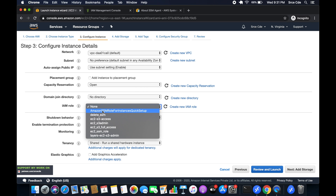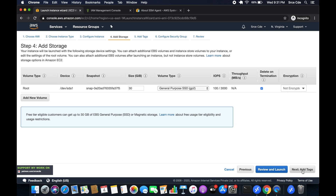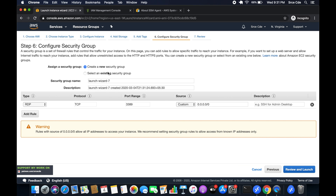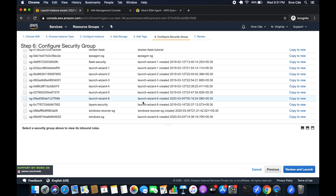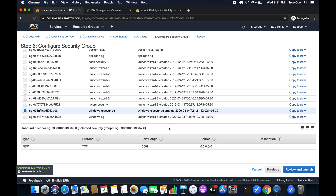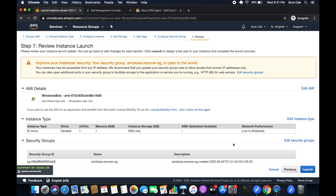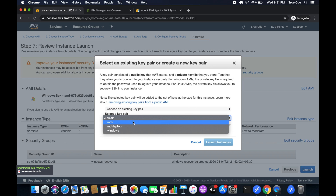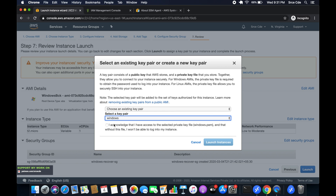Within IAM role, select the 'EC2_SSM_role' that we just created. Give it a name such as 'recovery'. Configure security groups — select the existing security group we created when launching the initial instance, that's the 'Windows Recover SG'. Review and launch. You can launch with any PEM file you have since we know we don't have the original — I'm selecting 'windows.pem'. Acknowledge and launch.